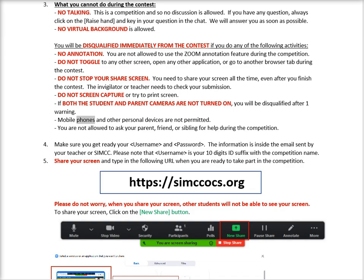Mobile phones and other personal devices are not permitted. You are not allowed to ask your parent, friend, or sibling for help during the competition.